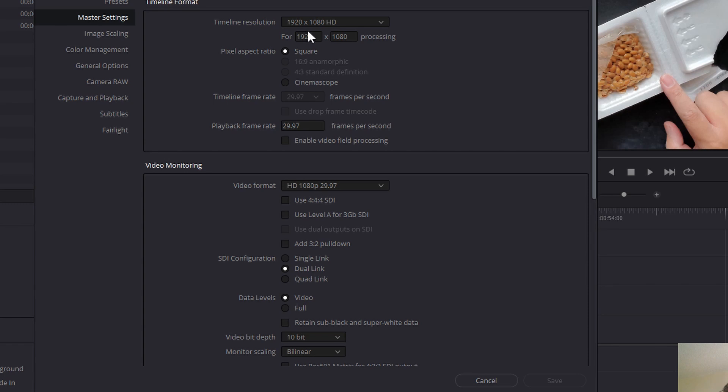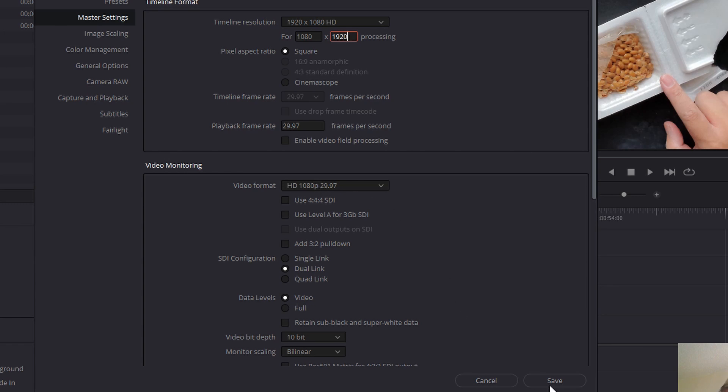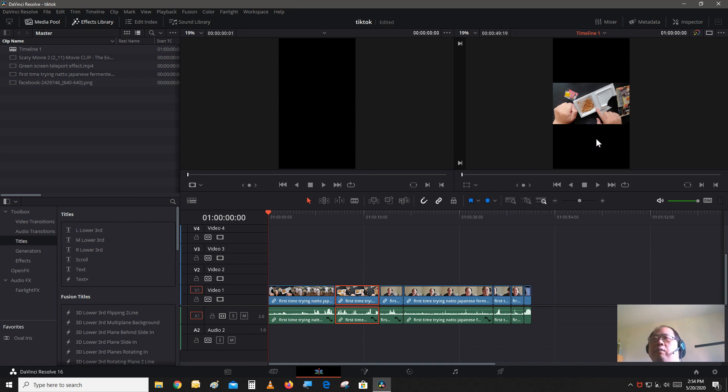Here you just need to switch your resolution values, 1080 by 1920. Save. And this would be the aspect ratio of what it would look like if it was uploaded on TikTok.